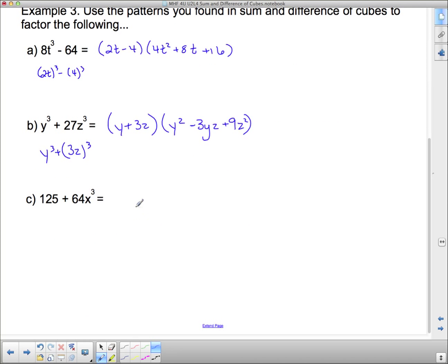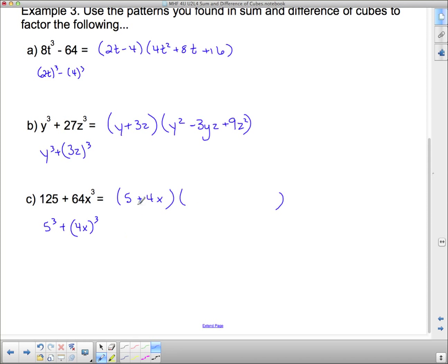For 125 + 64x³: 125 is 5 cubed and 64x³ is (4x)³. Stripping off the cubes gives the linear factor 5 plus 4x. For the quadratic factor: square 5 to get the first term, square 4x to get the last term. The middle term is the product of 5 and 4x, which is 20x, but we need the opposite sign, so it becomes minus 20x. That's how straightforward the pattern is.